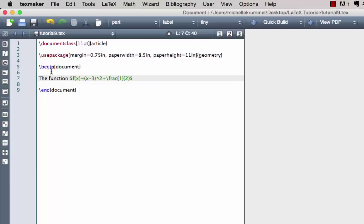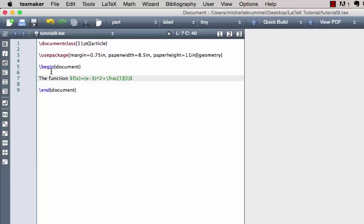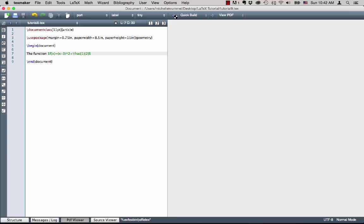Remember: when you open a new document you must save it and give it a name before you try to compile it, or you will get a compiling error. I usually hit F1 as a keyboard shortcut to compile, but for the sake of the tutorial I'll move my cursor up here and build it by pressing the arrow.